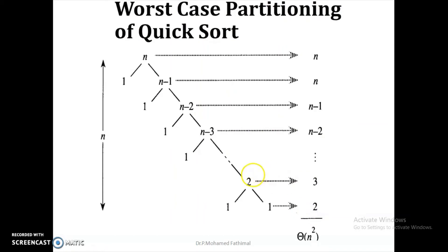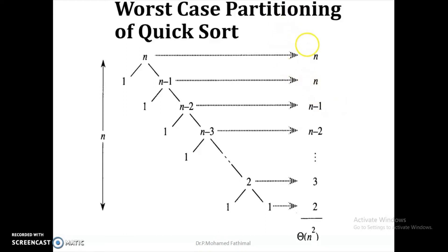In the case of the worst case partitioning, if the array is in descending order and you choose the first element, every time it will compare with n minus 1 elements and move to the last position. So the pivot element goes to the last position and that alone is in sorted order, while all the other n minus 1 elements remain unsorted. So every time only one element will be sorted. The total number of comparisons is the summation of n minus 1 natural numbers, which is n(n-1)/2, which is Θ(n²).